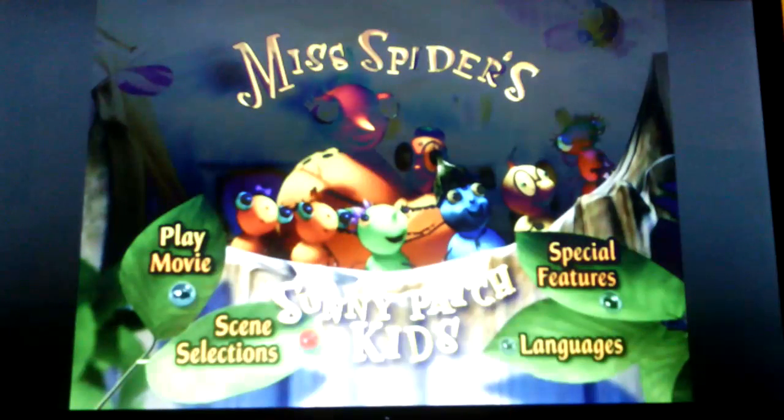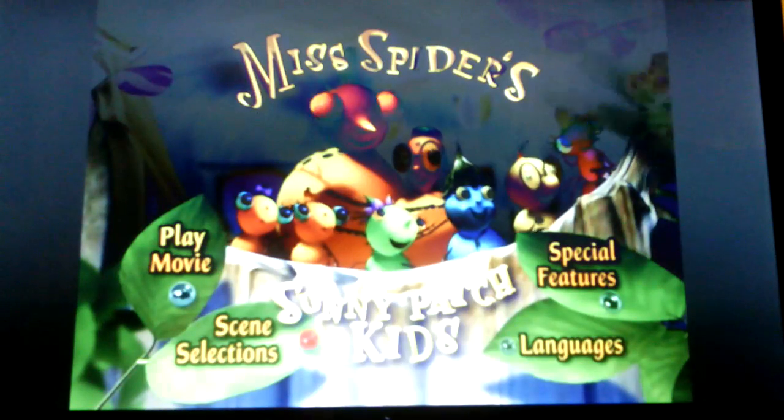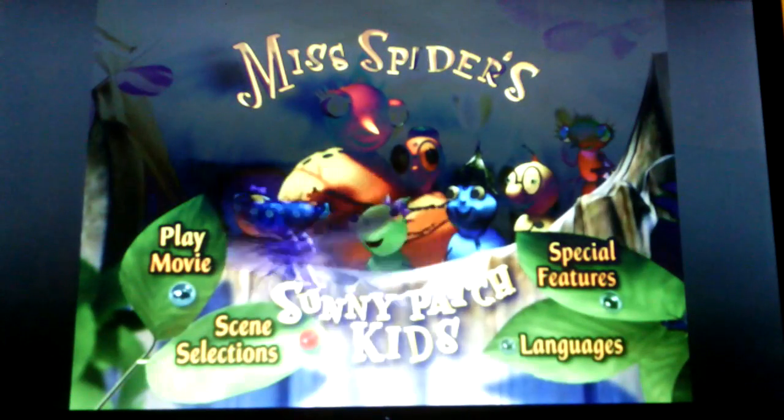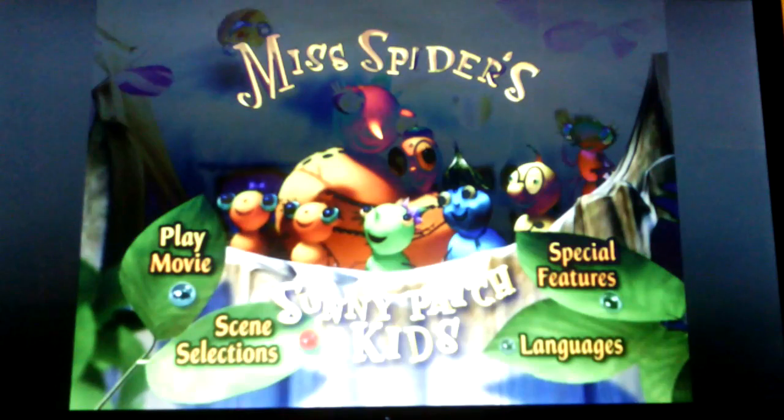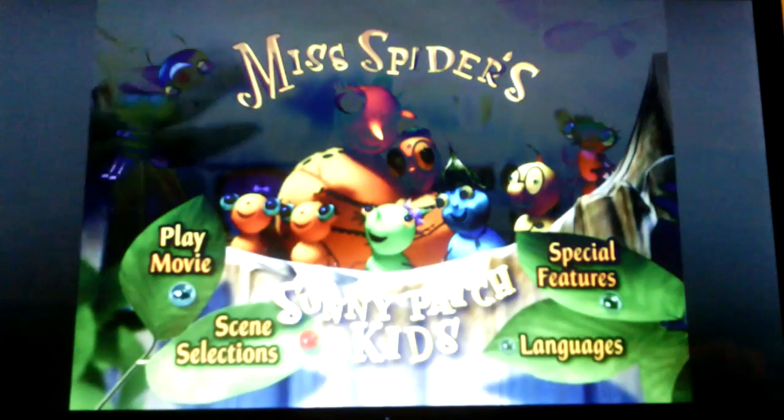Hi everyone, I'm going to be doing a menu walkthrough of Miss Spider's Sunny Patch Kids.